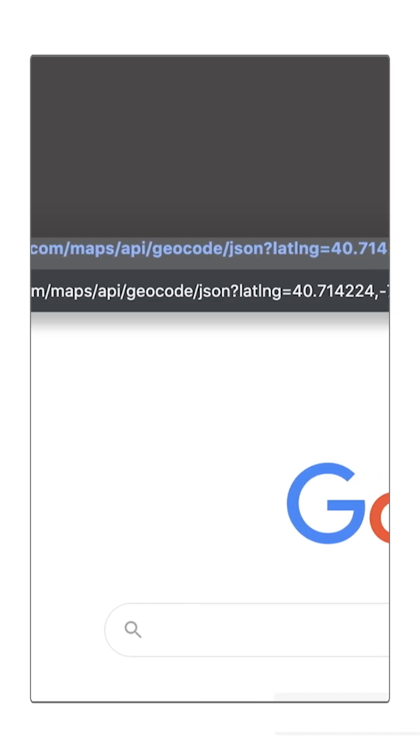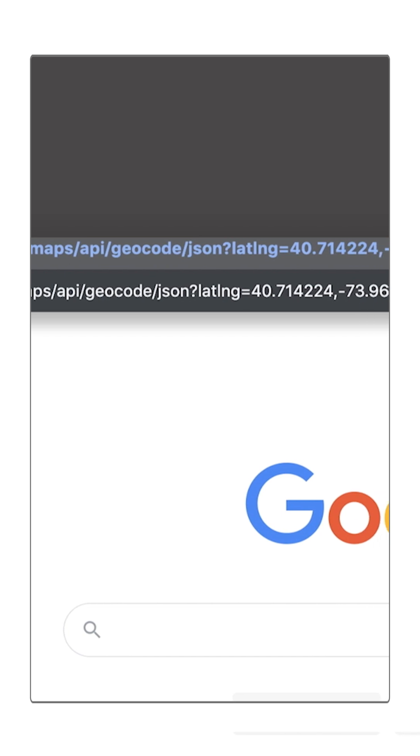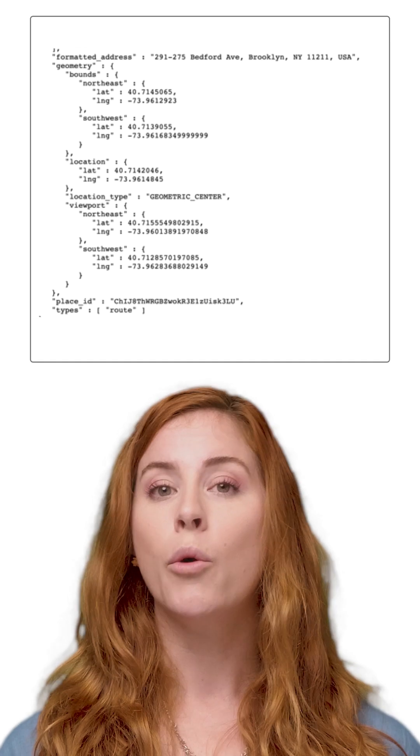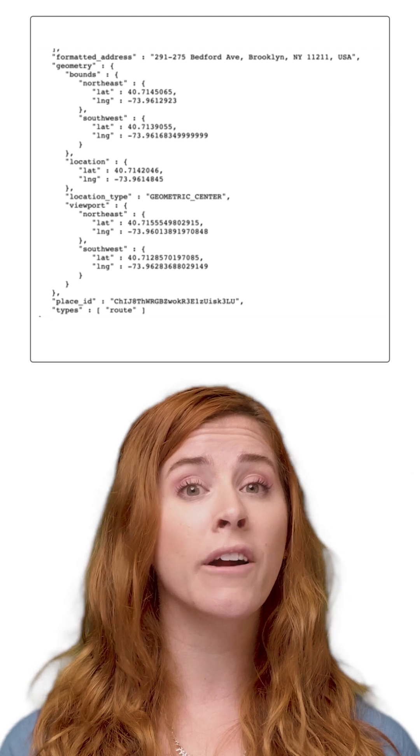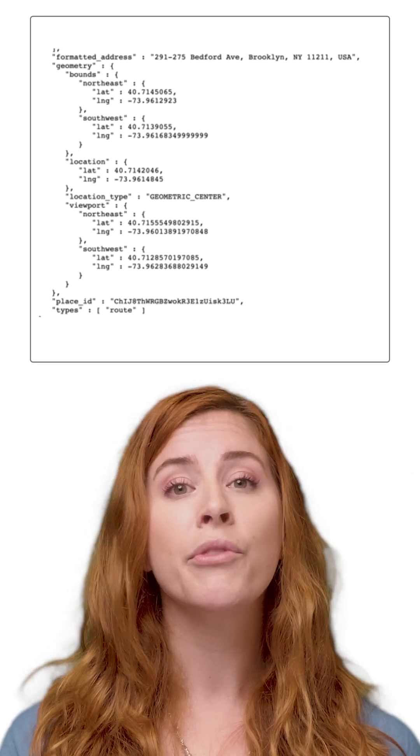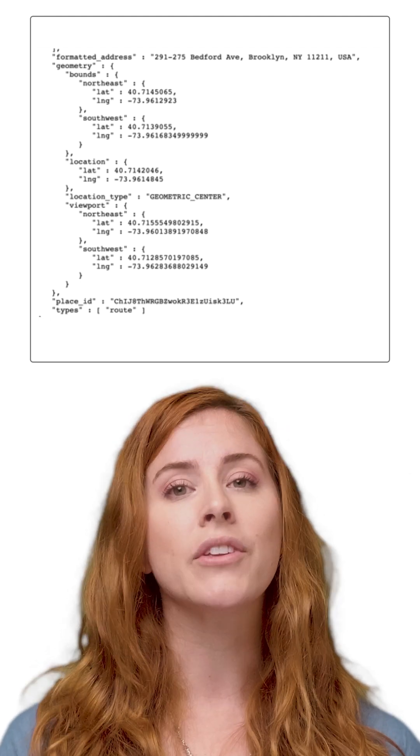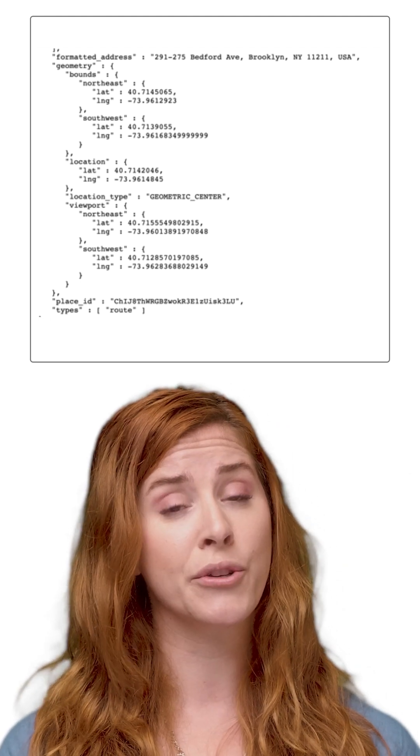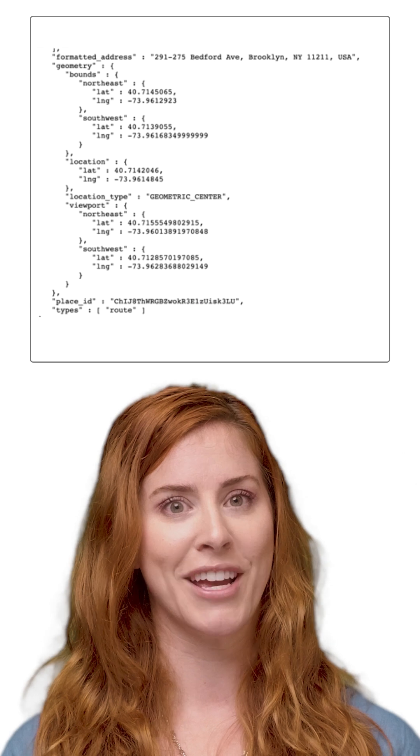This URL requests the address corresponding to a given latitude and longitude in Brooklyn, New York, USA. When I enter the URL in my browser, the response includes a human readable address for the latitude and longitude location.